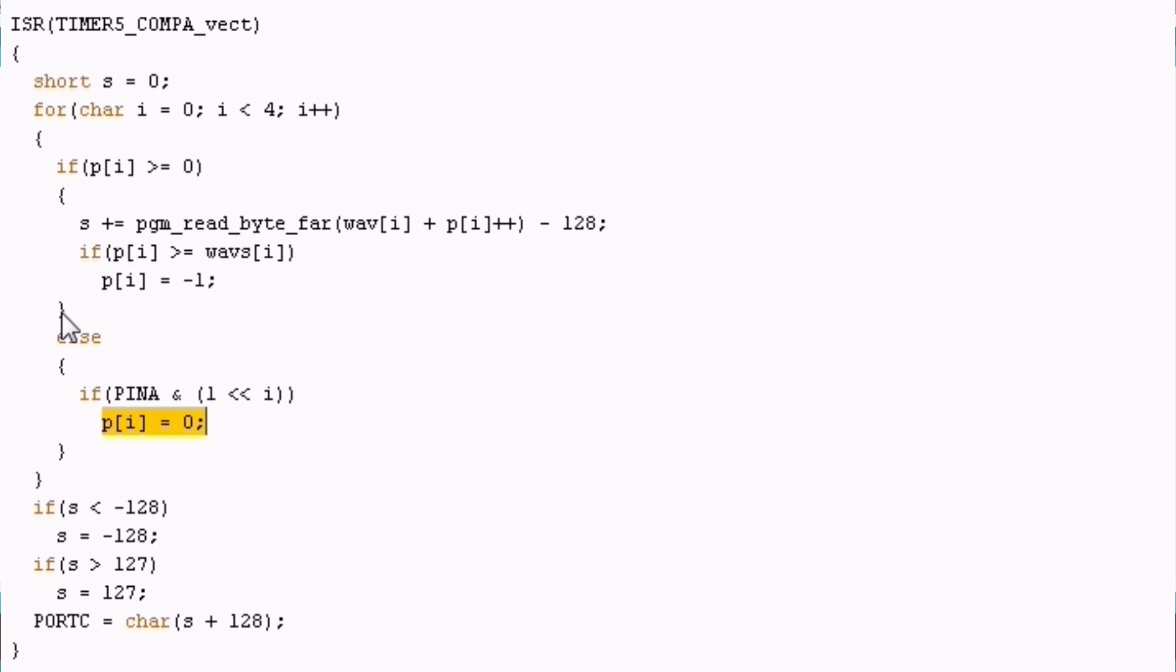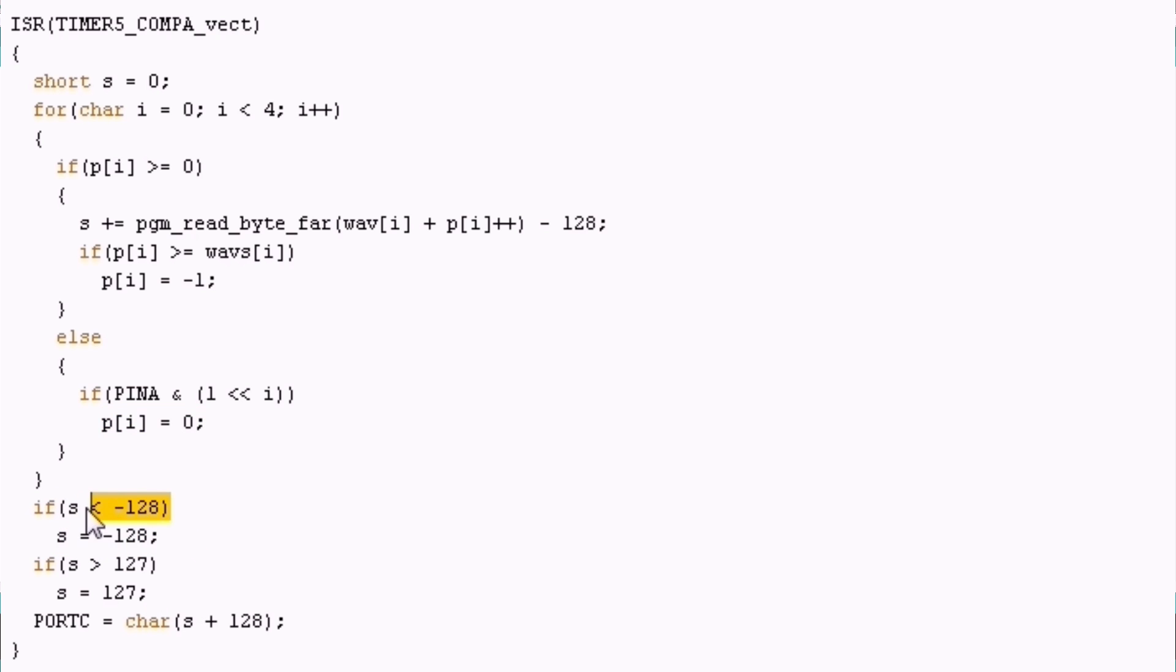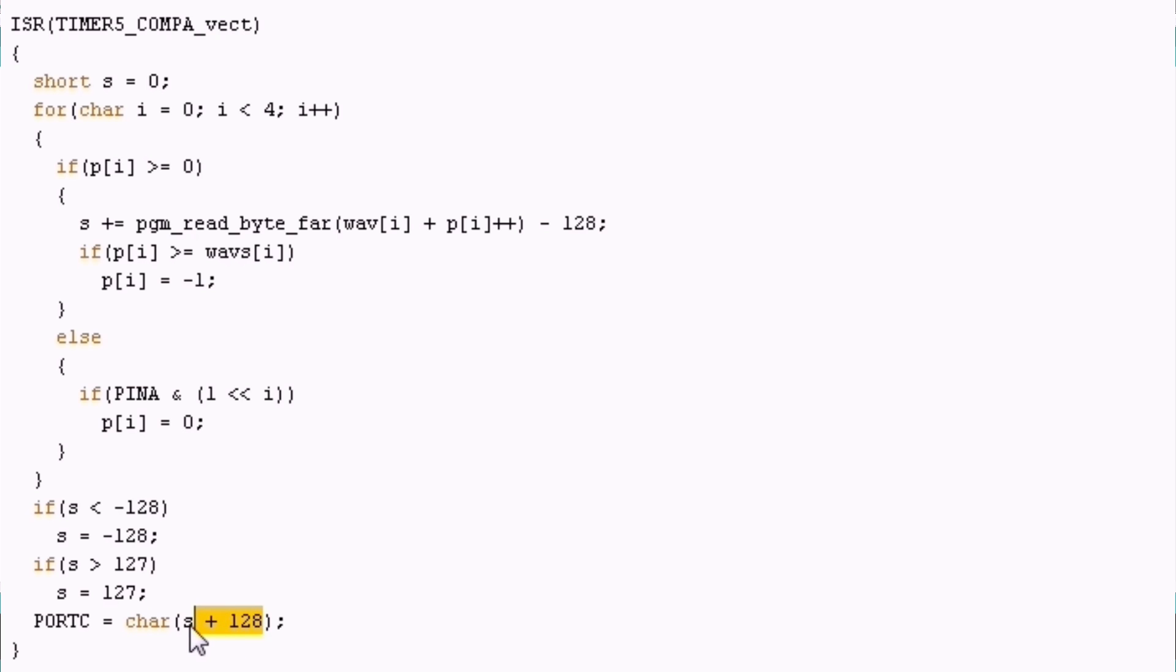Since we are adding to the sample up to four different samples we end up with values that are out of range of the 8-bit that we need at the end. So I just use a hard clip. If the sample value is shorter than minus 128 we just clip it to it as well if it's bigger than 127. And then we have just to shift back to the positive range as before and cast it to a character which is 8-bit here. That's enough and we can just write it to our resistor ladder here.